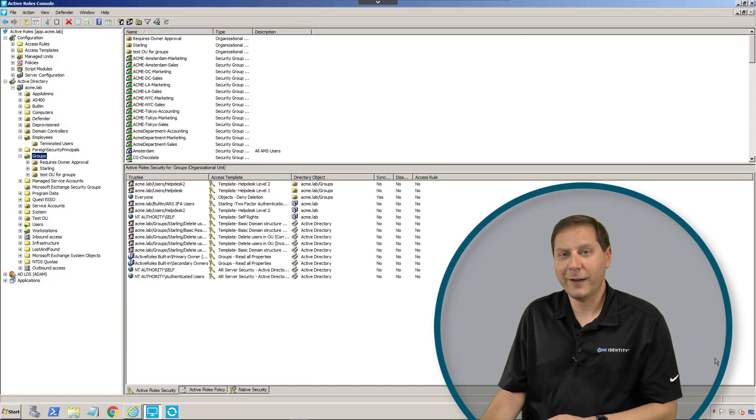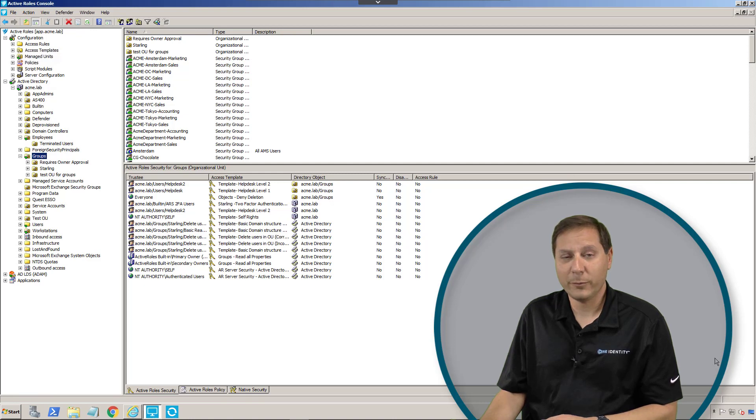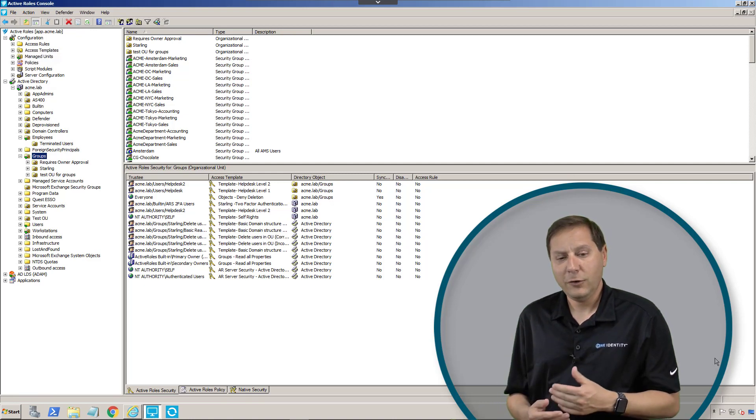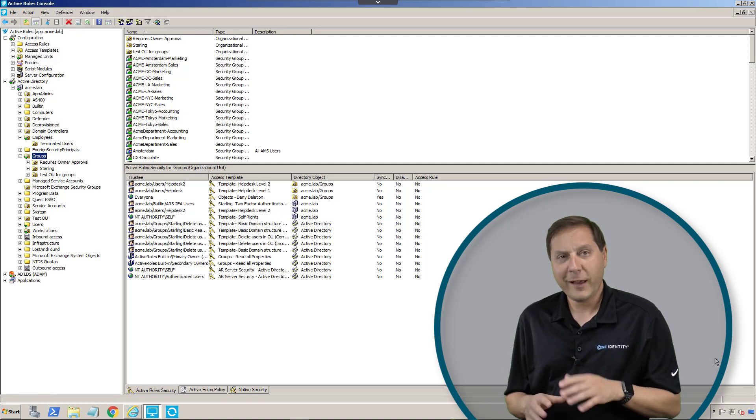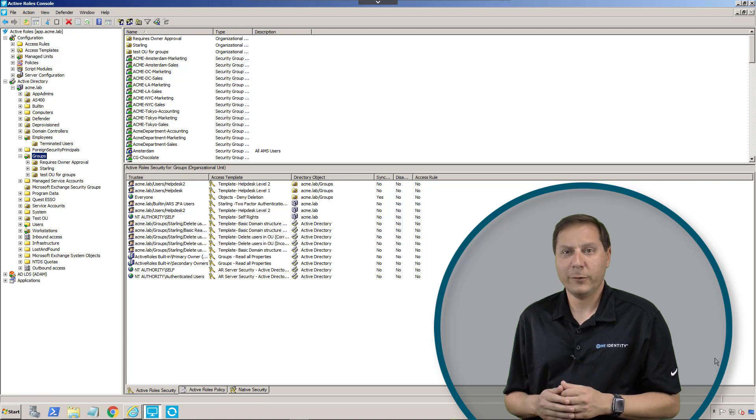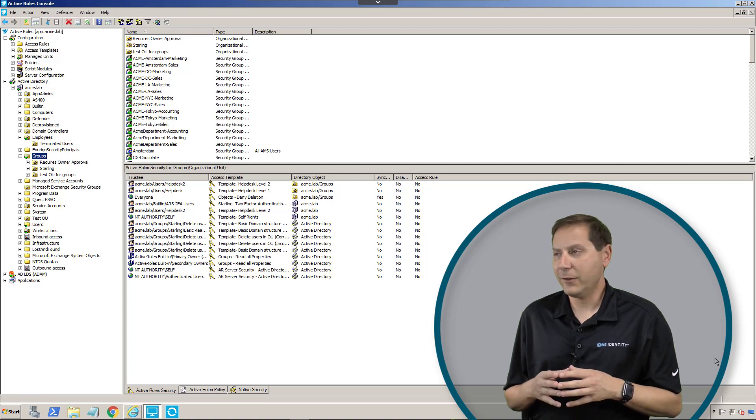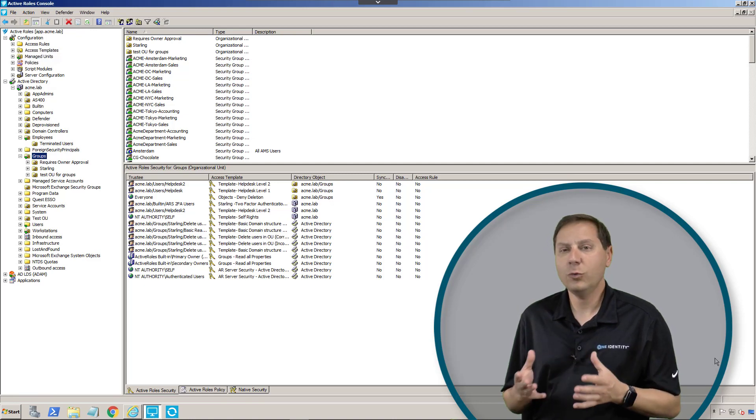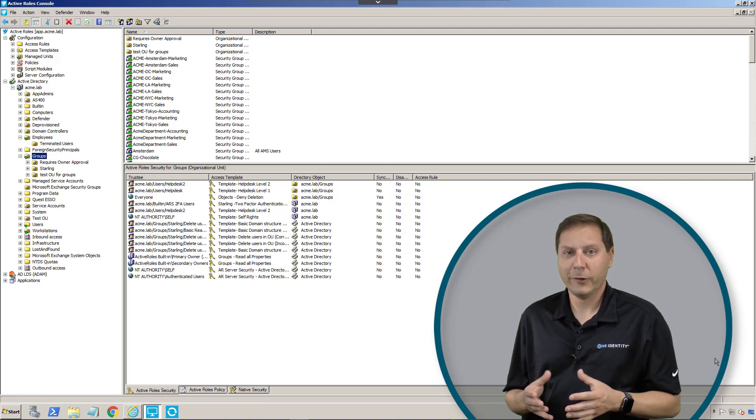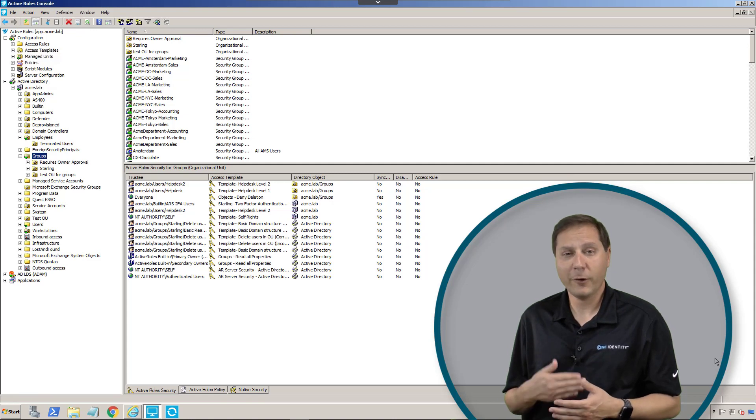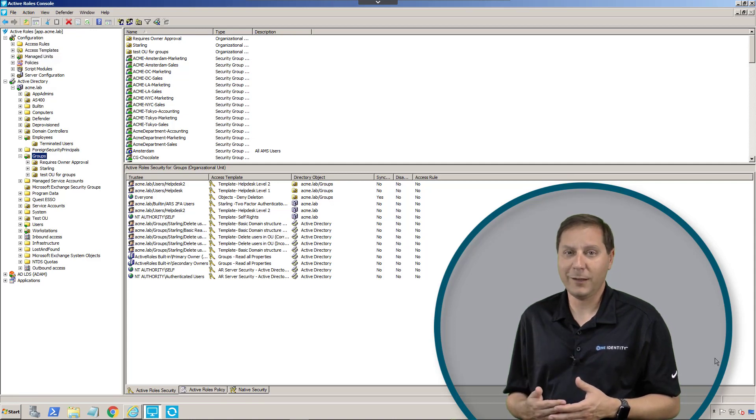One of my favorite features of Active Roles are dynamic groups. Dynamic groups give us the ability to set and forget groups. Every Active Directory environment has huge numbers of groups, and the membership of those groups always has to be maintained.